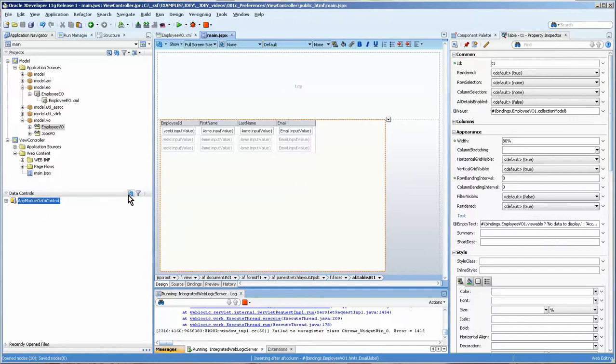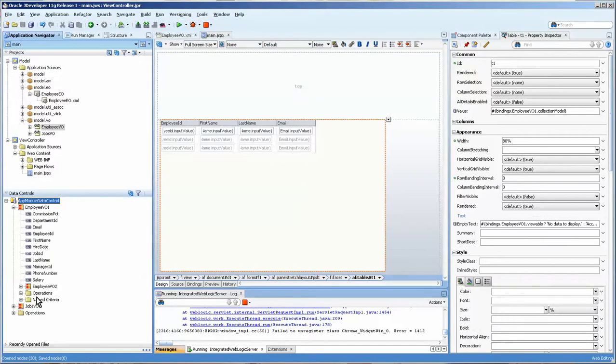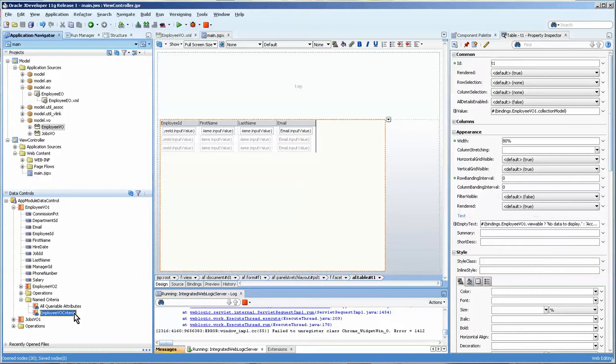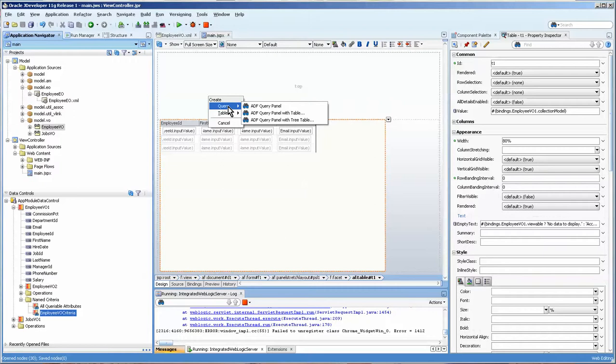And I'm going to refresh my data control and then look in the named criteria area. And here you can see, in fact, that we have the employee VO. And it's as simple as dragging and dropping it.